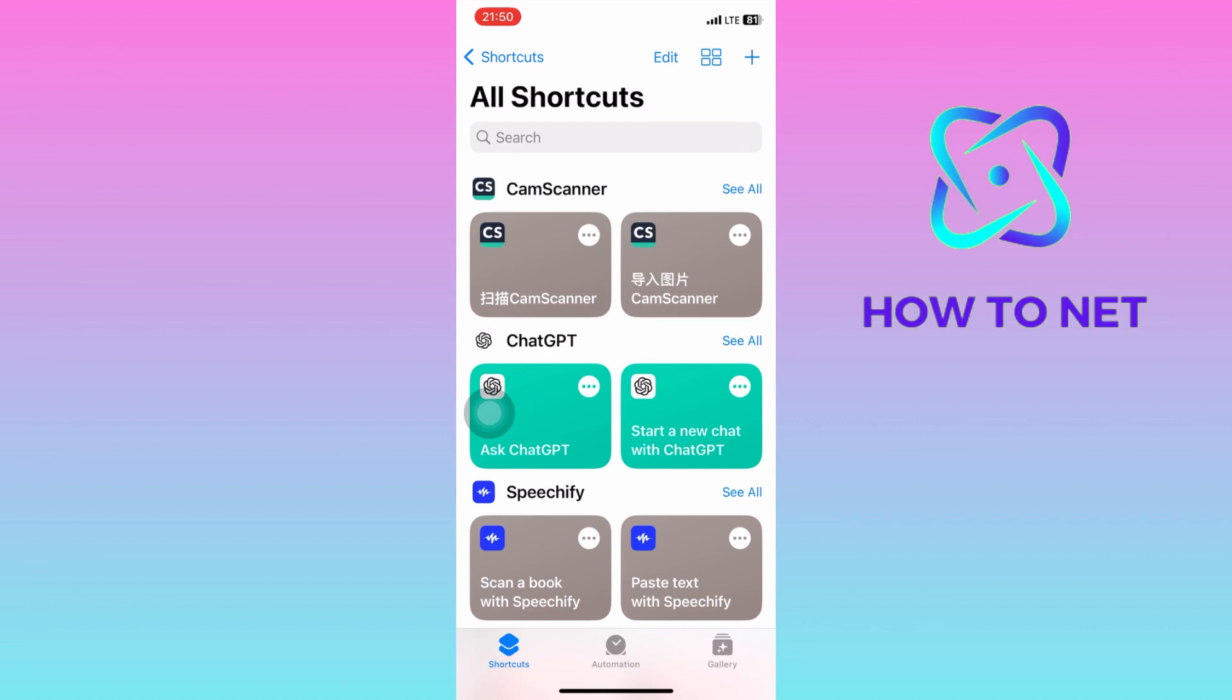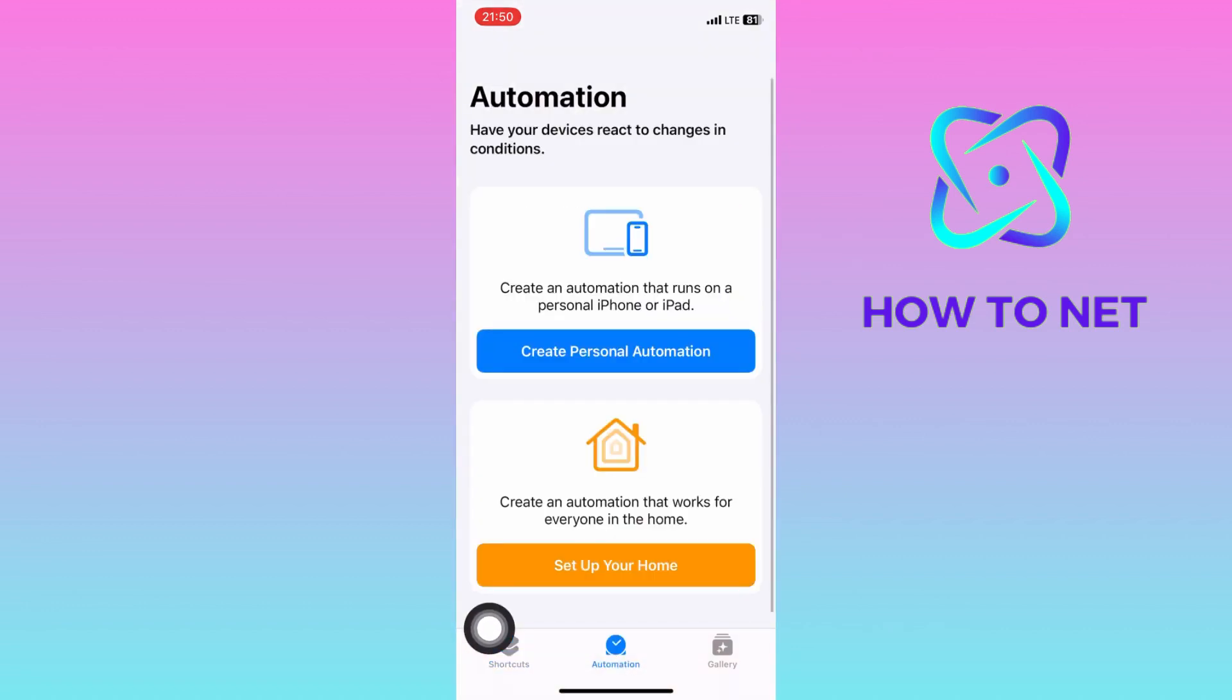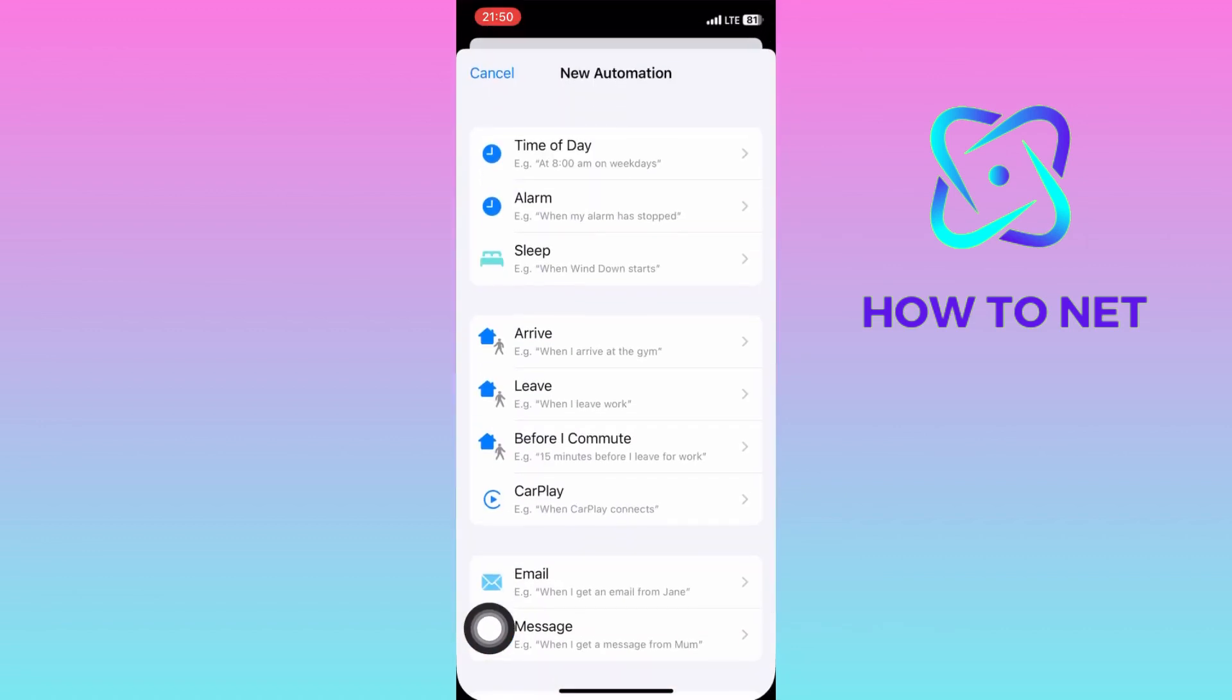On this page, tap on Automation. Then tap on Create Personal Automation.